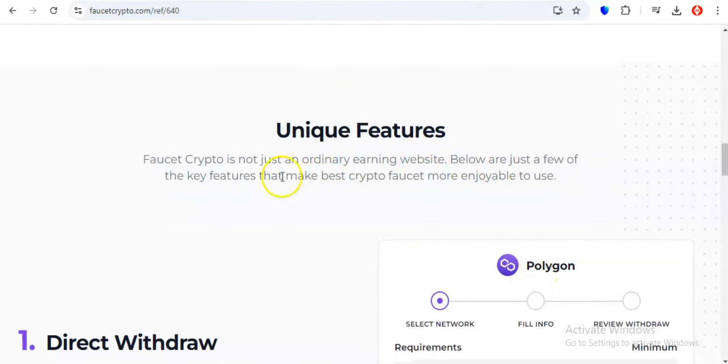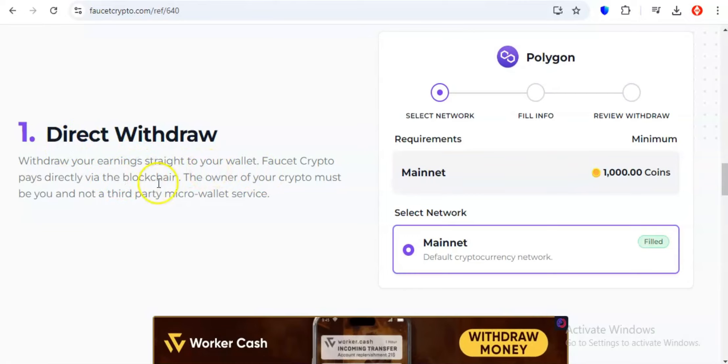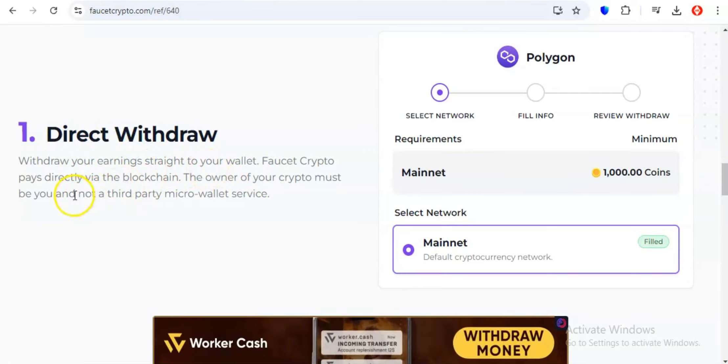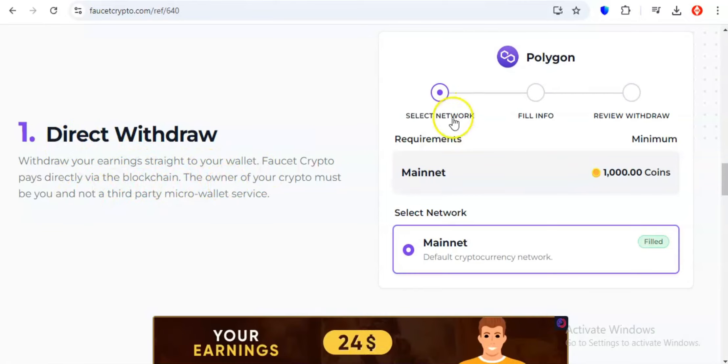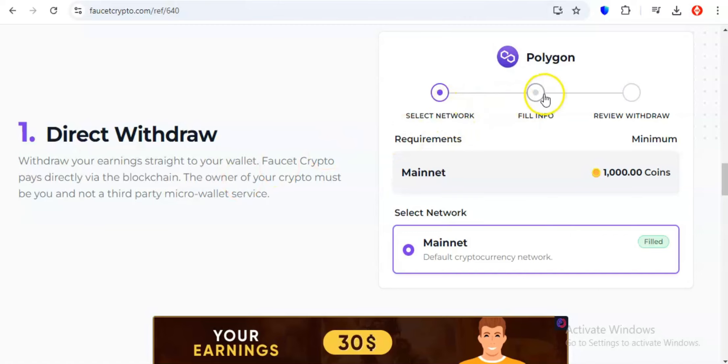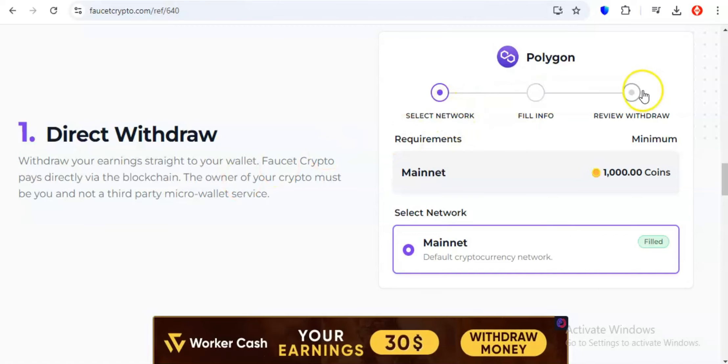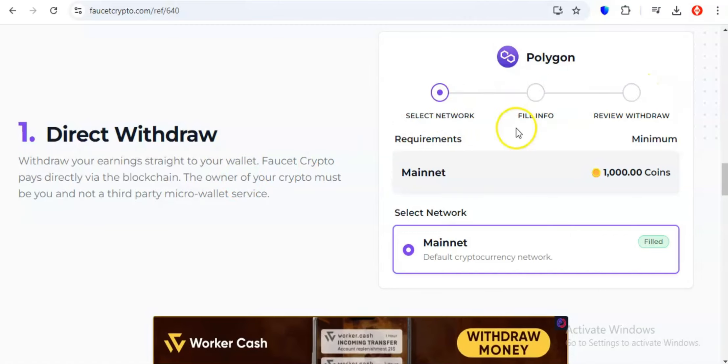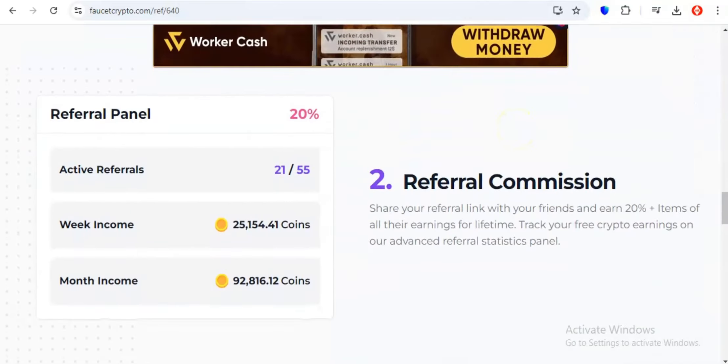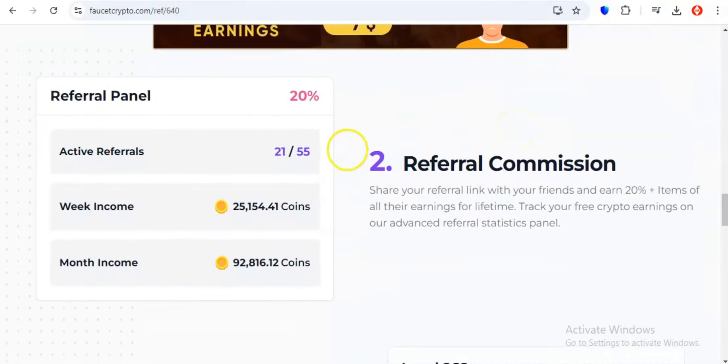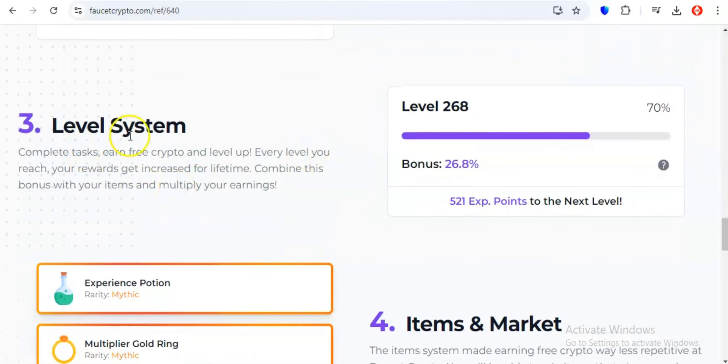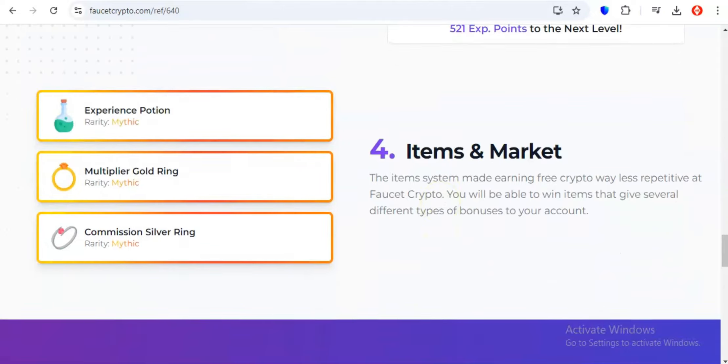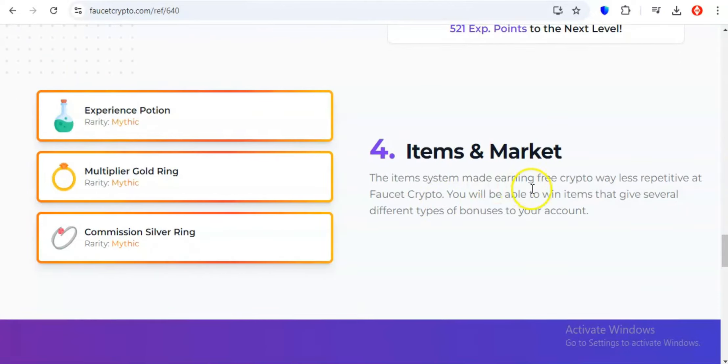So they've created a platform that caters to all types of crypto hunters. If you're a fan of the classic set it and forget it approach, their faucets are your go-to. Just turn on the faucet, sit back and watch as your chosen cryptocurrency trickles into your account. For those who like to get their hands dirty, Faucet Crypto offers a variety of tasks and activities that let you earn crypto while you learn, engage and explore.